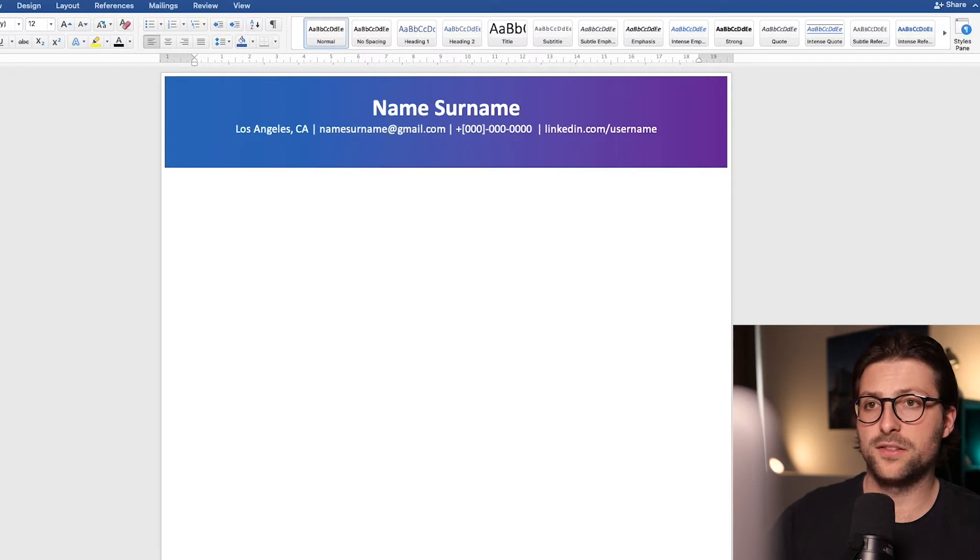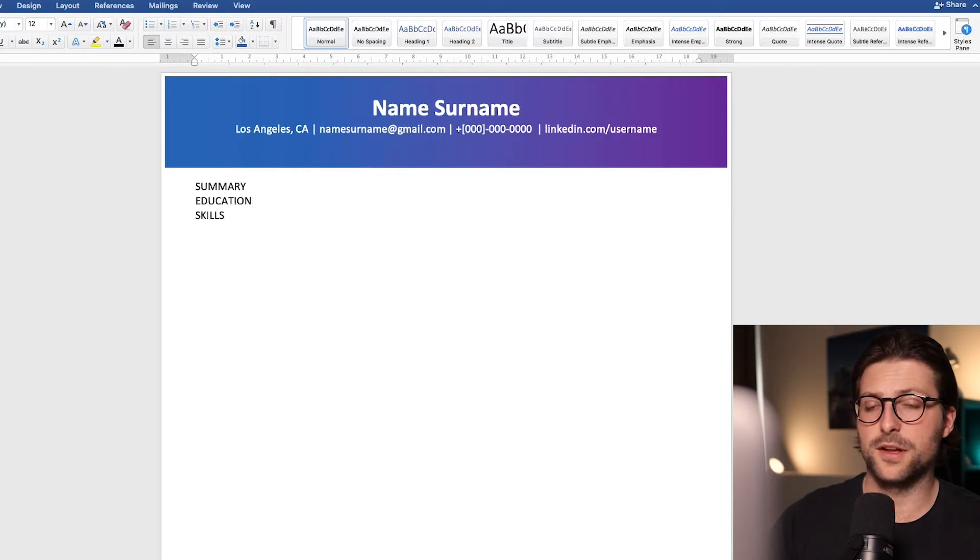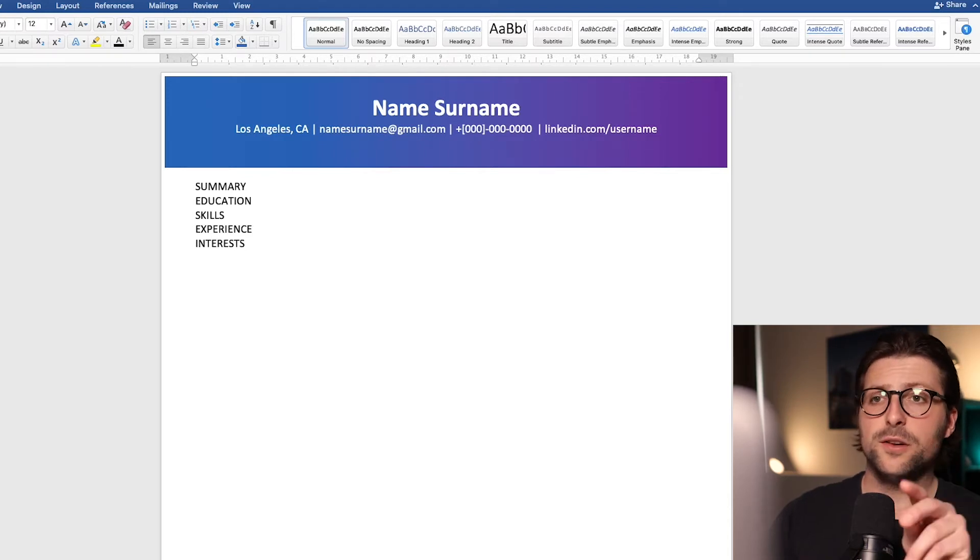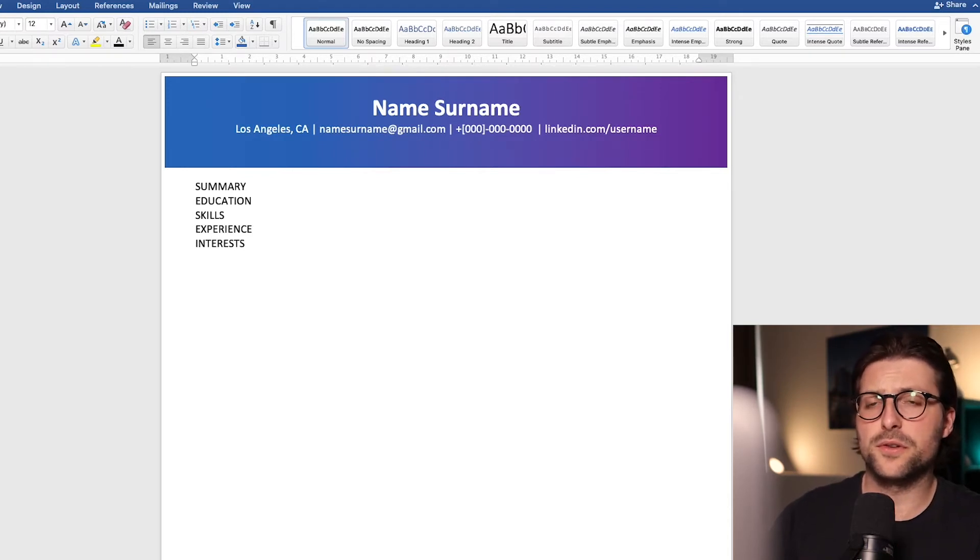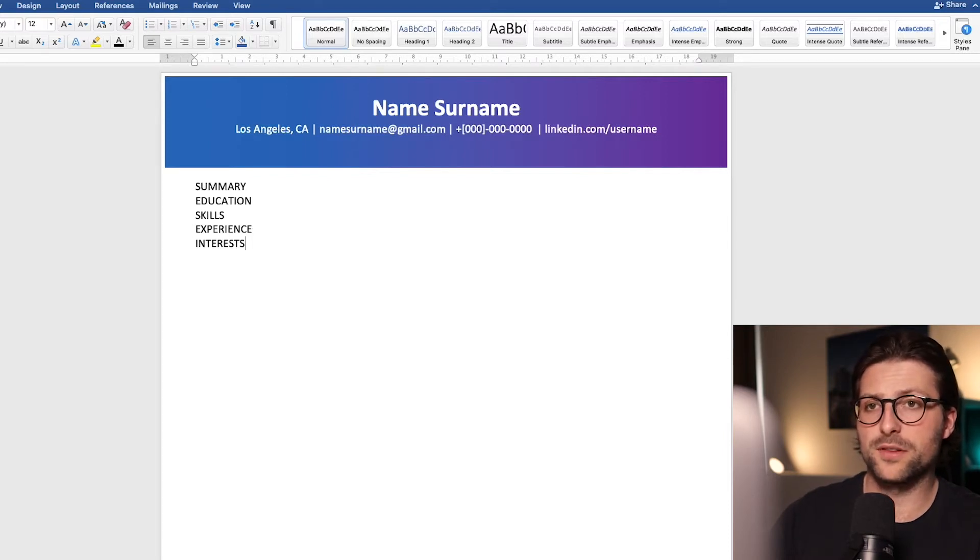Now let's divide the resume into sections including a summary, education, skills, experience and interest section in caps lock. Now the sequence of these sections highly depends on the position you are after and your professional experience and educational background.